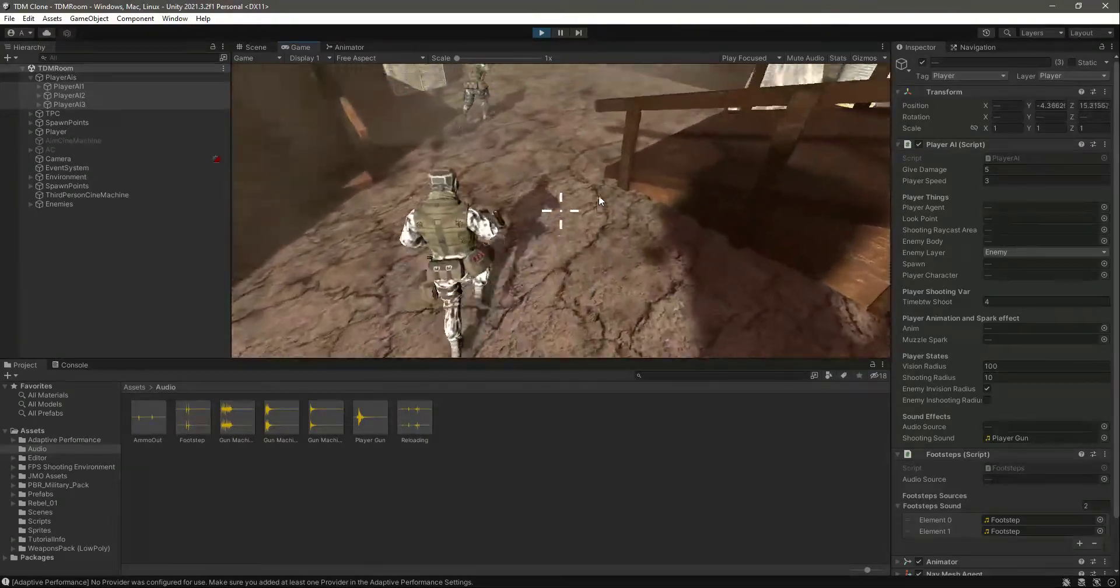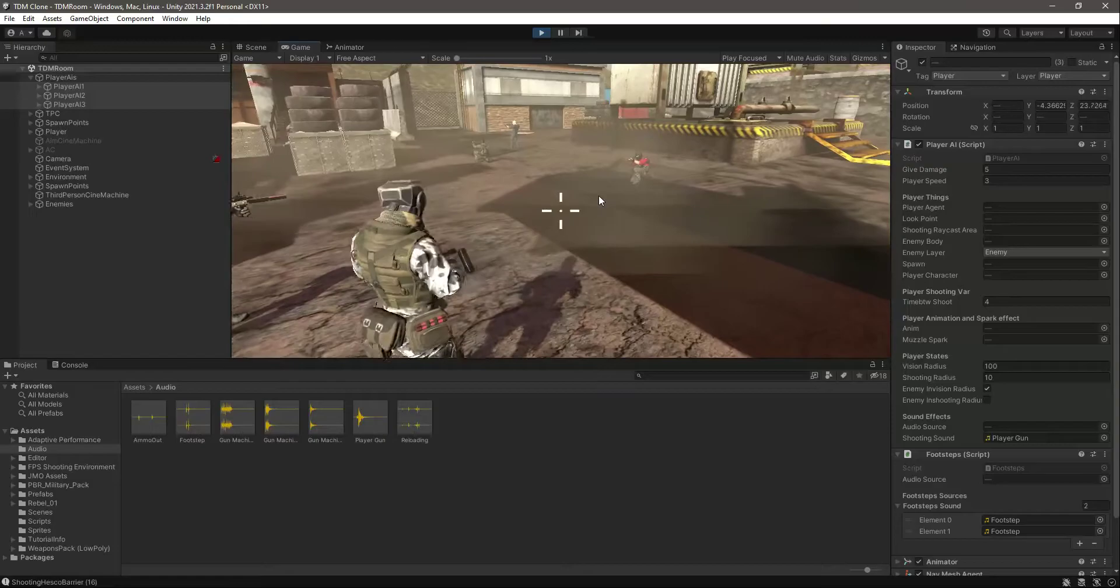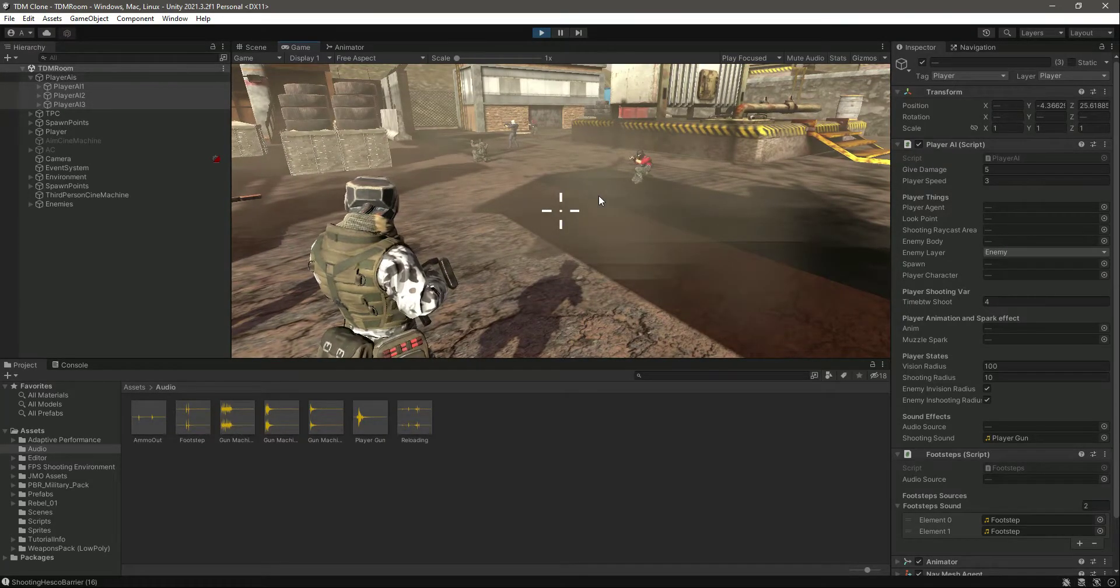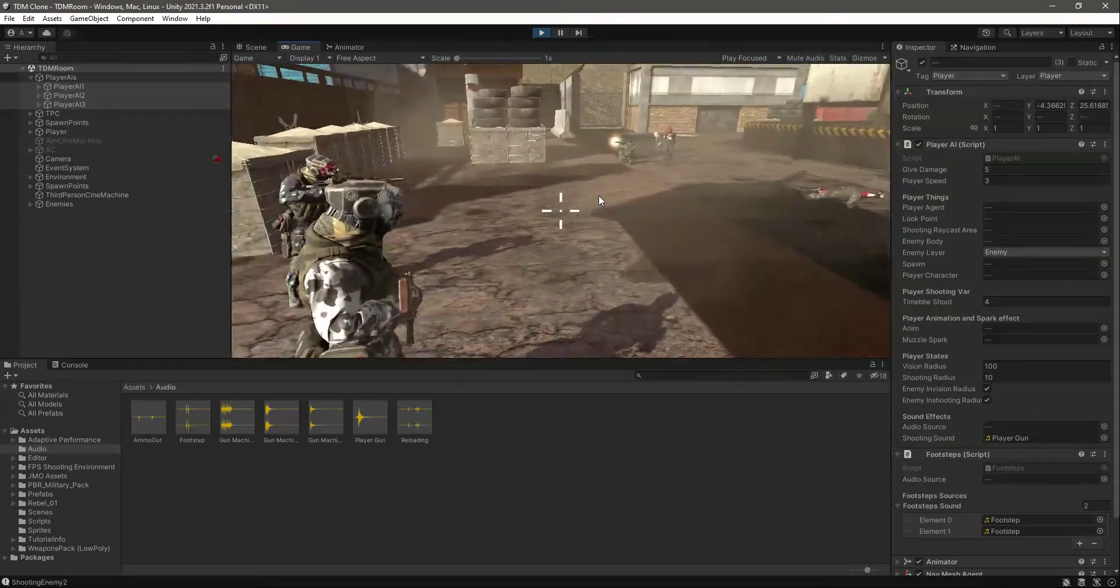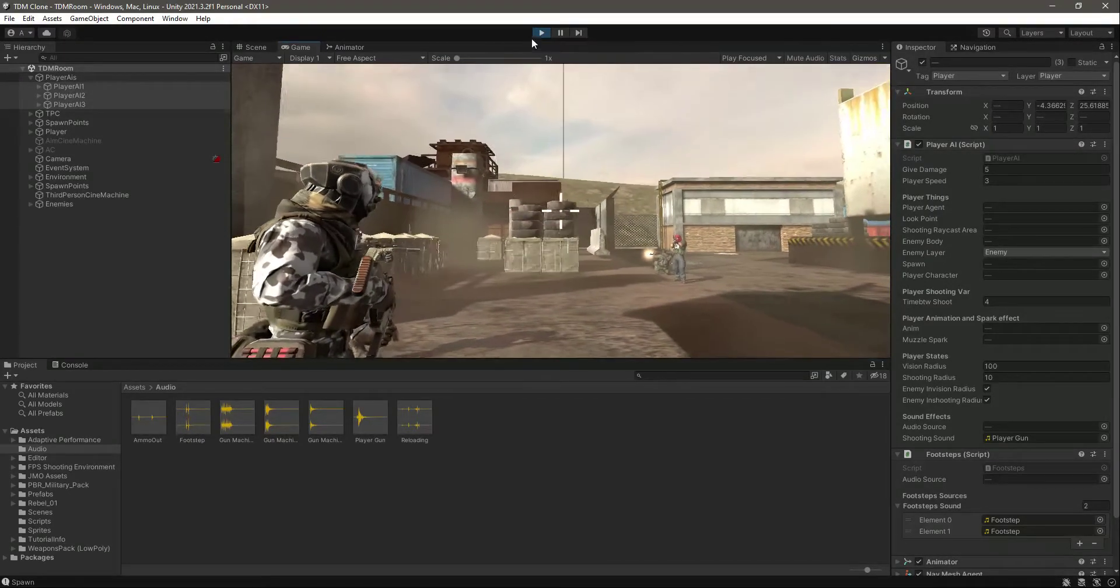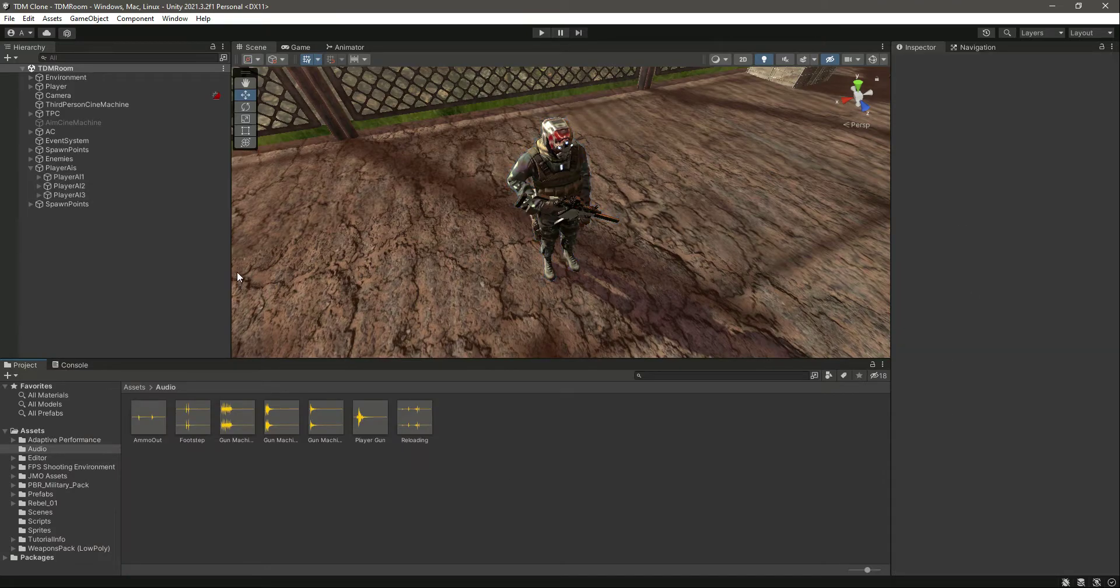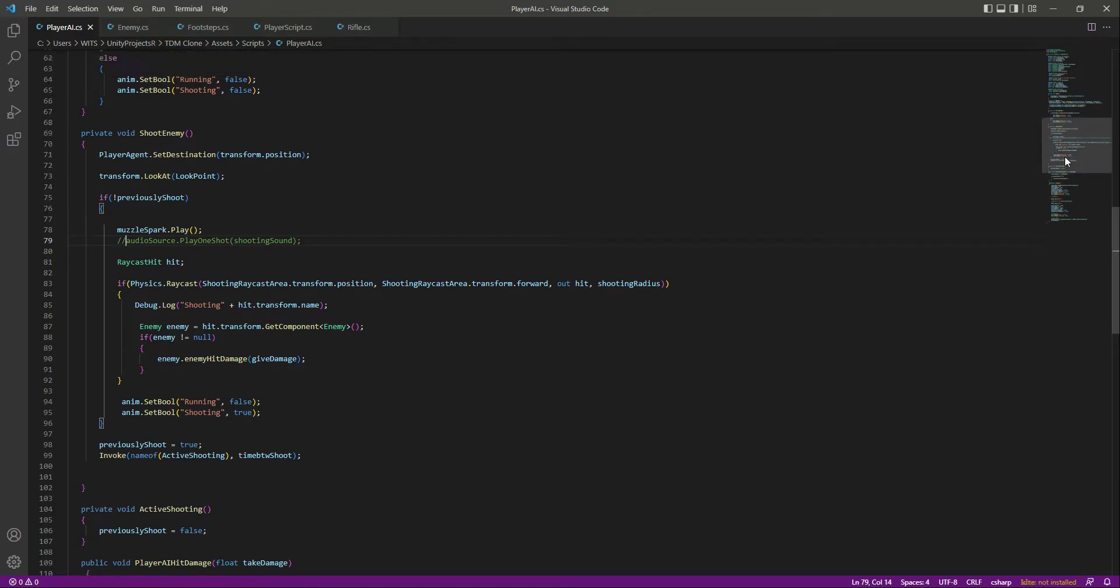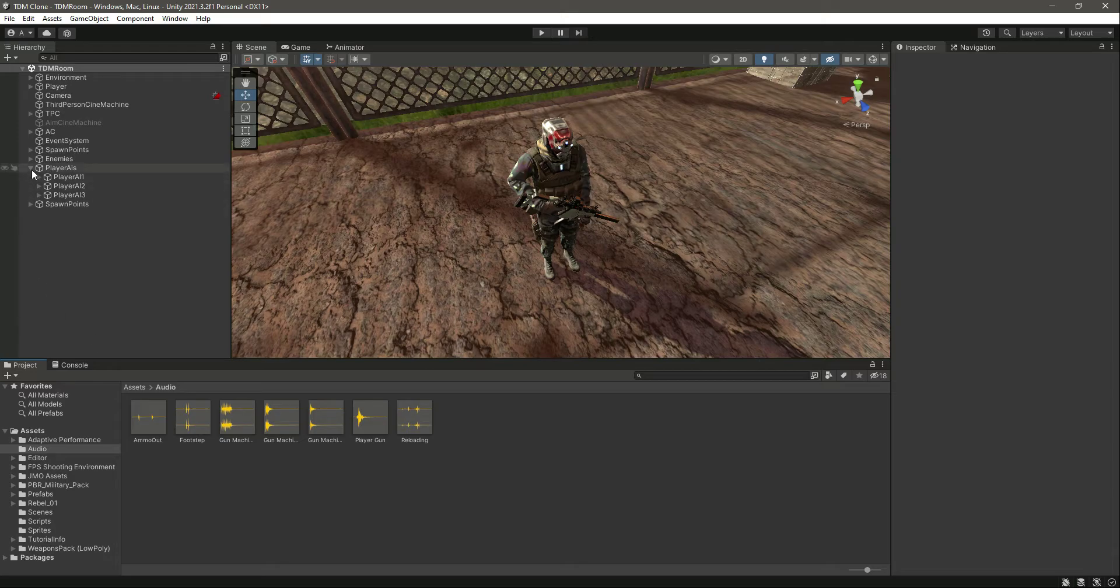There it is. As you can see, they are playing the shooting sound, but it's not that accurate. So let's go ahead and for now comment this out - we will fix that in later videos. But now you know how we can add sounds to anything, to the player or the player AIs.